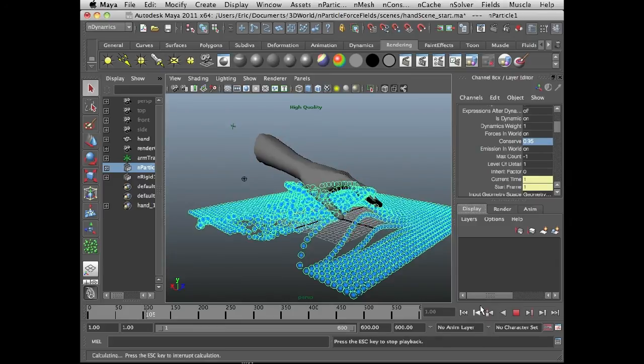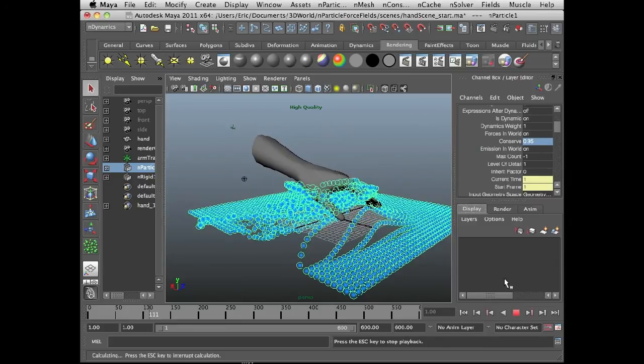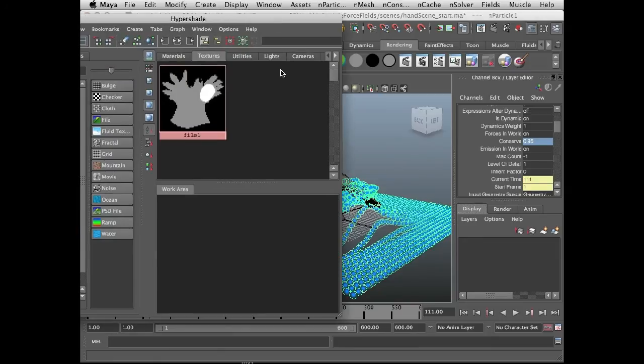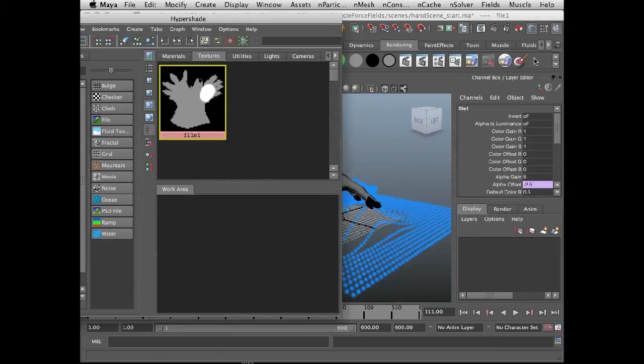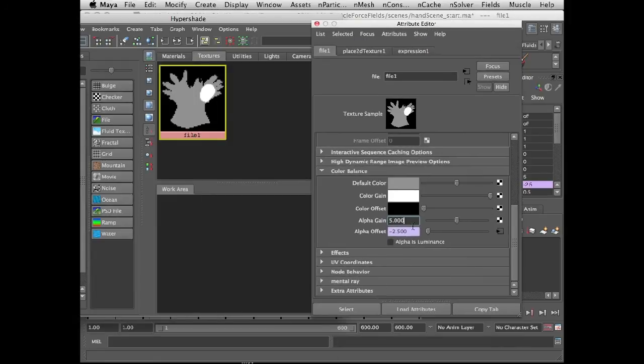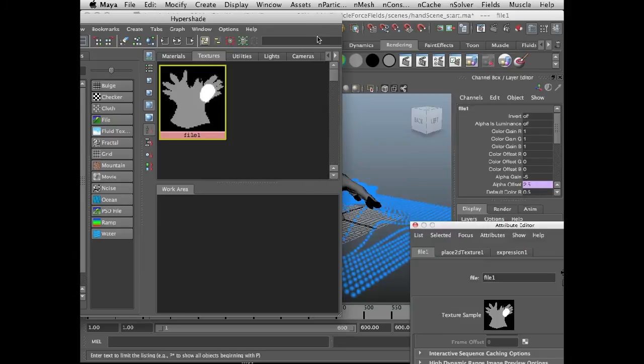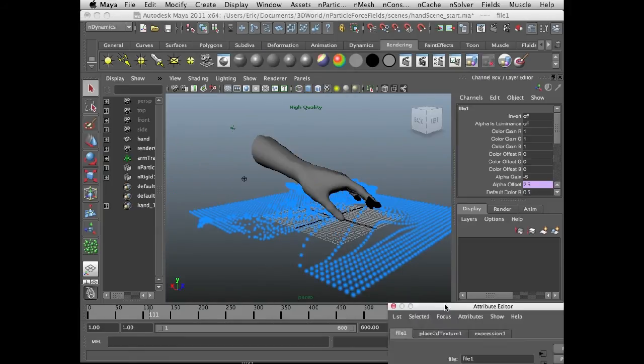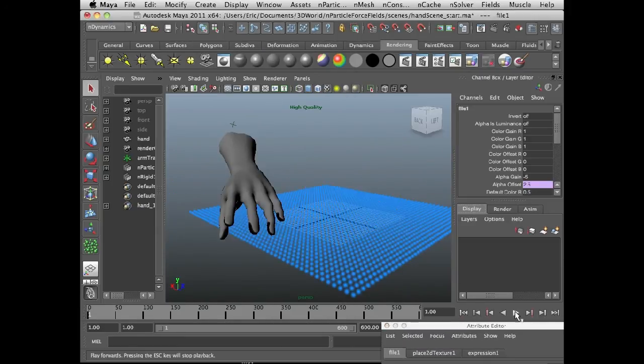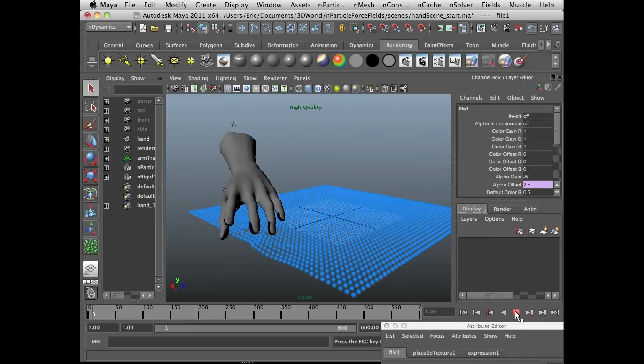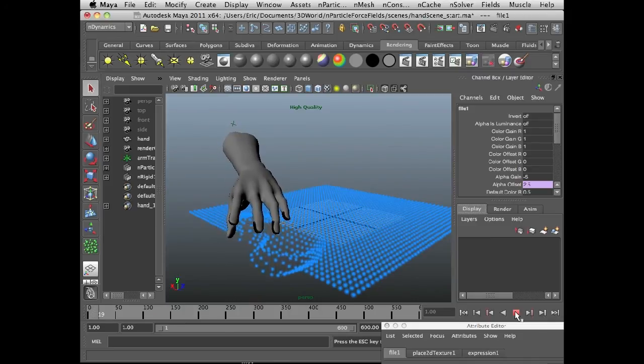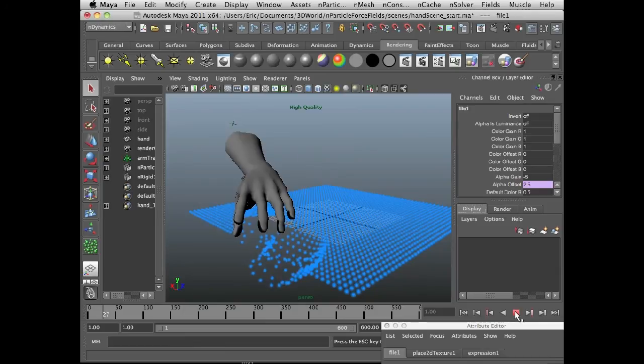The other thing that's kind of cool is you can do things like if I actually select the texture, and in the attribute editor, I could set keyframes in the alpha gain. So if I set this to a negative value, it inverts everything. So if I set this to minus 5 and play the scene, then I'm going to have the reverse effect where now the fingertips are repelling the n particles and the white part of the palm is attracting them.